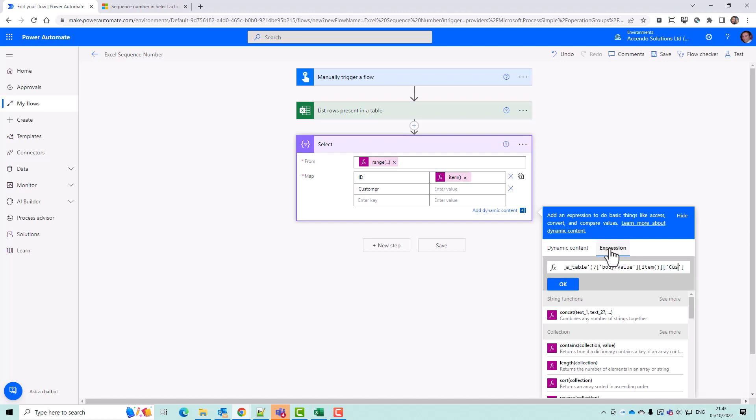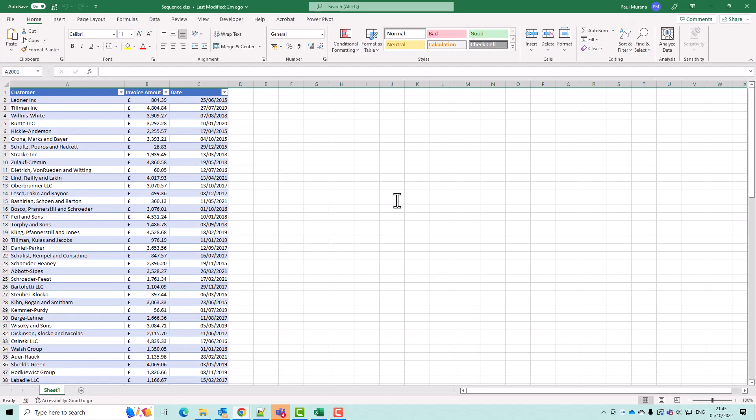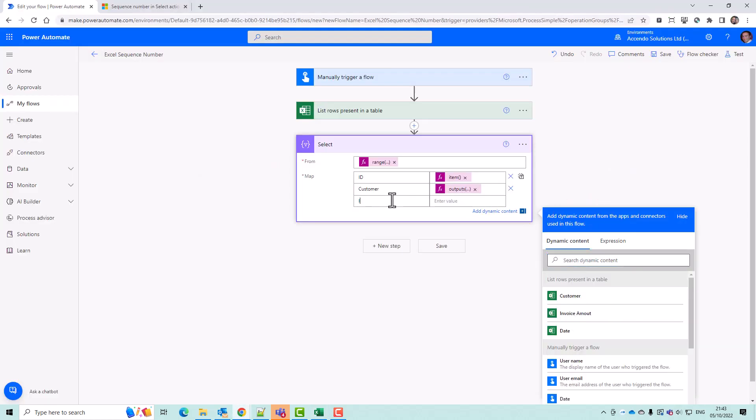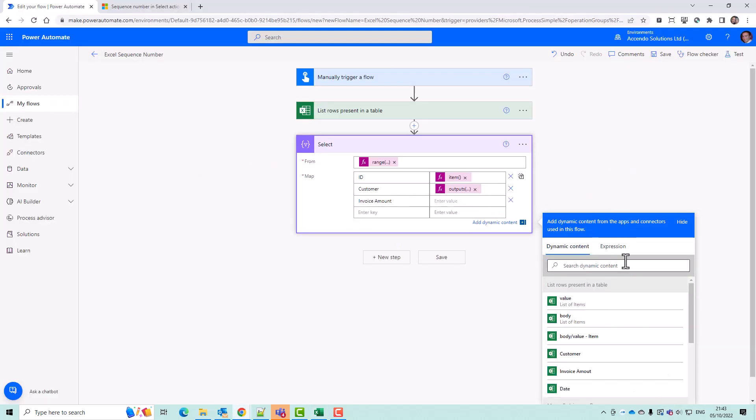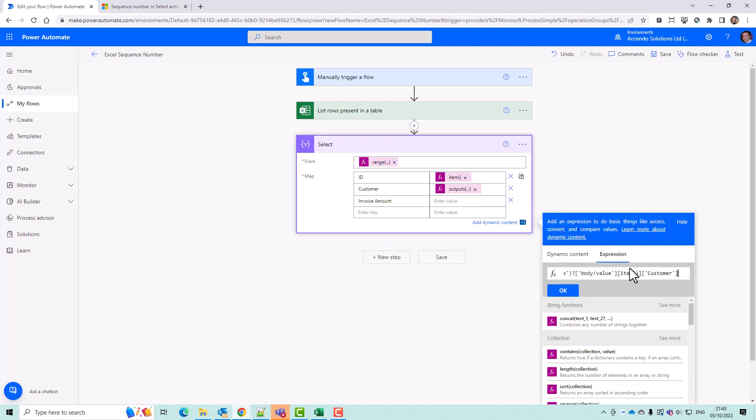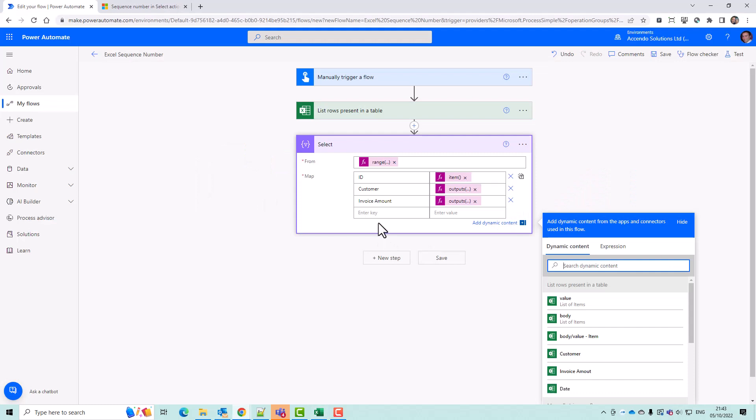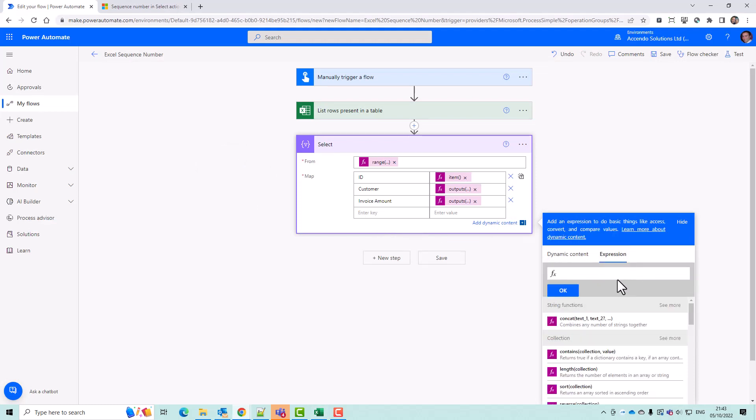And then I can do customer number. And then the next one invoice amount and the final one date, which is going to bring it out wrong. Actually, it's going to come out as a serial number, but it doesn't matter. We can convert that if we wanted to.